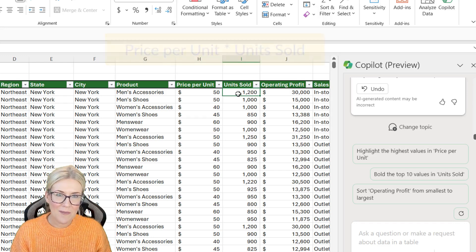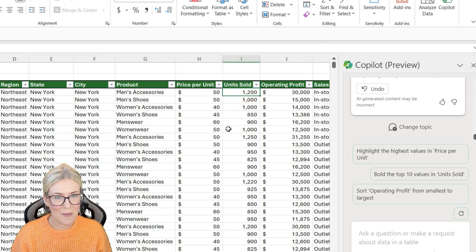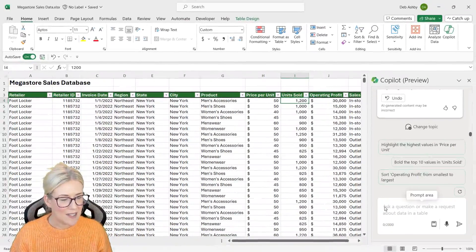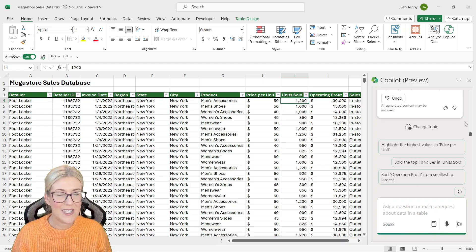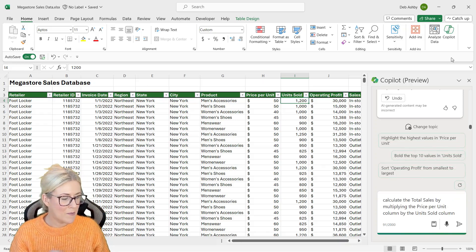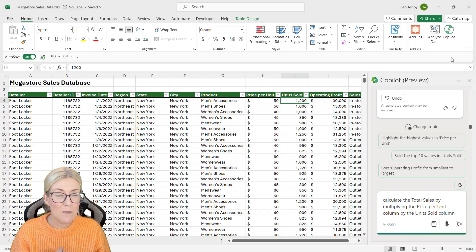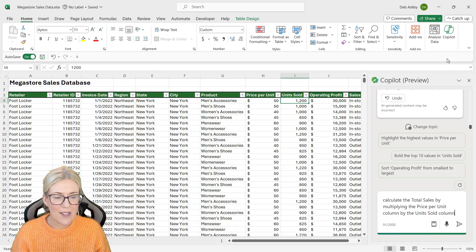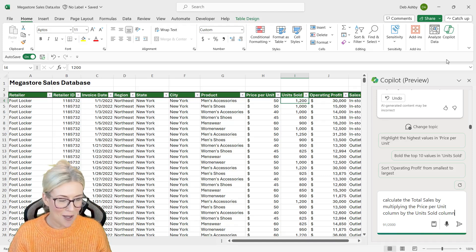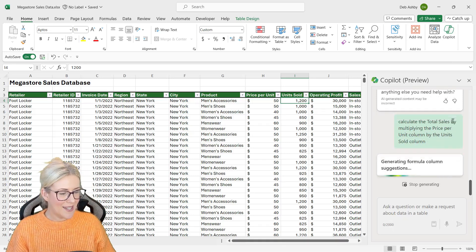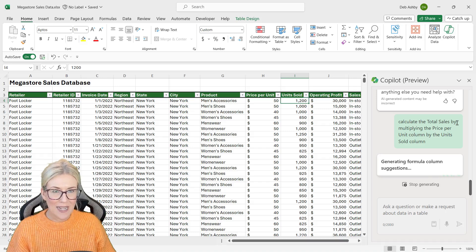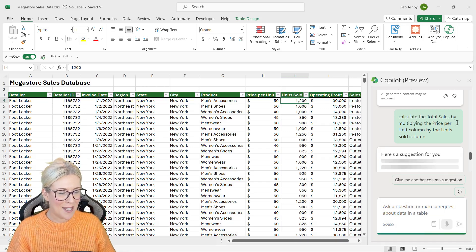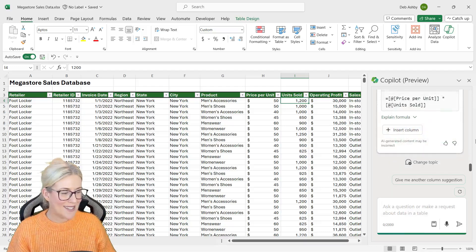So I'm going to use Copilot and get it to add this column into my table. So let's go down to our prompt area, type in a request. So there is my prompt: calculate the total sales by multiplying the price per unit column by the units sold column. Let's see what Copilot does with this. Now you can see there, it says generating formula column suggestions. So I'm quite interested to see what it comes up with and check out what it's given us.